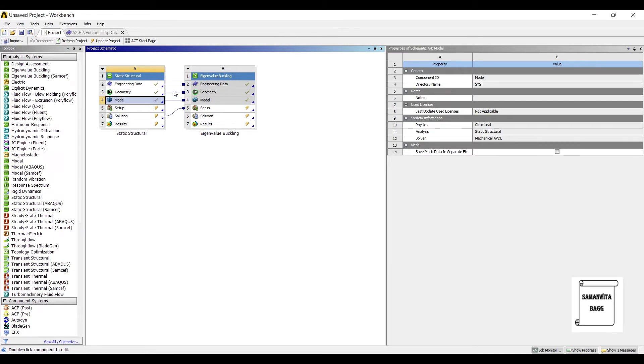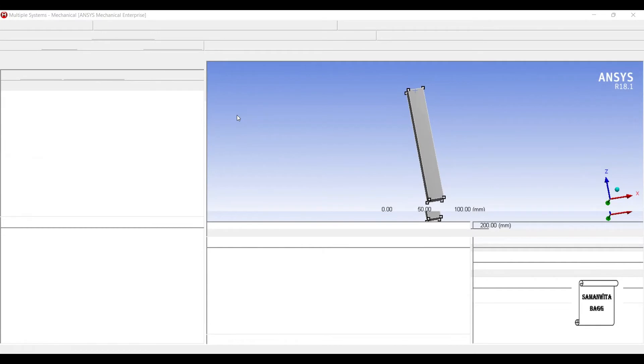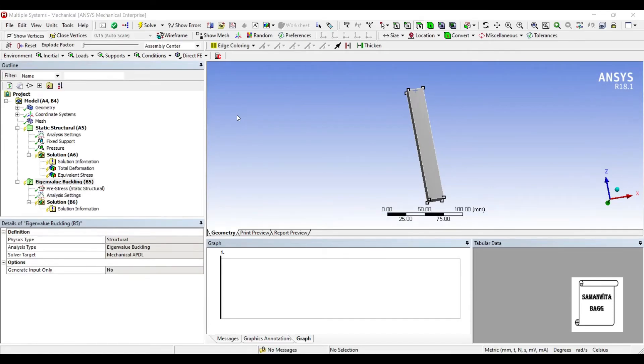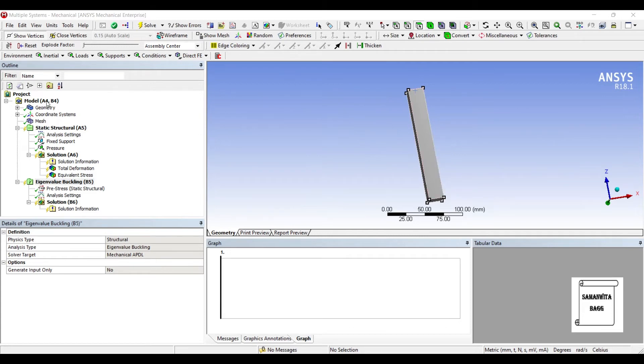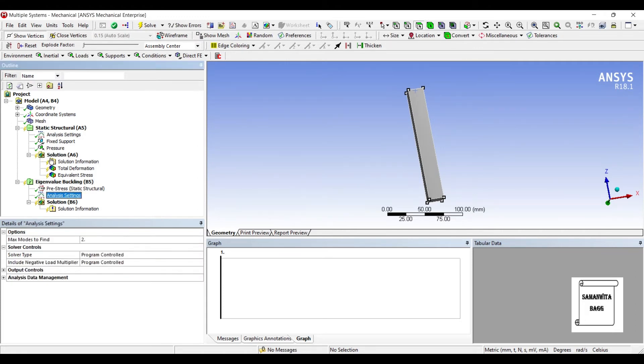Now I'll go to Setup of Eigenvalue Buckling and double-click on it. Here you can see the geometry has come from the Static Structural analysis - mesh, all these analysis settings that I have given, they are also present. The solution which I had taken out from the Static Structural is also here.